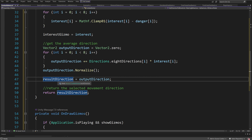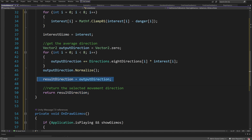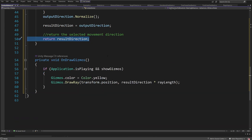We're going to assign to this result direction the output direction for the sake of being able to draw the gizmo, and we are going to return the result direction. At the bottom we have the gizmo code. Everything is available for you on GitHub — the link will be in the description if you want to check any issues with the code or check some logic.